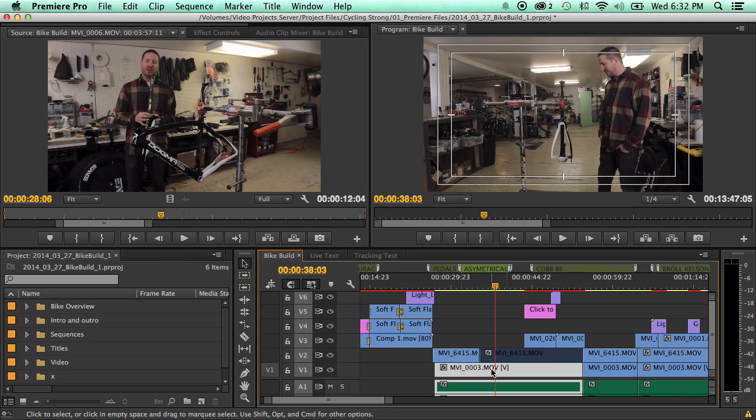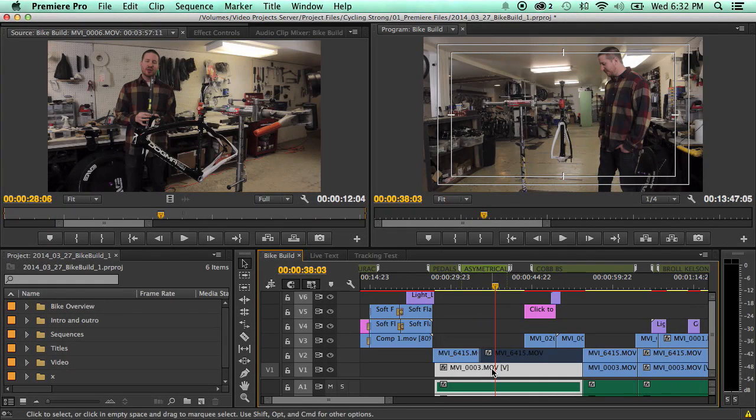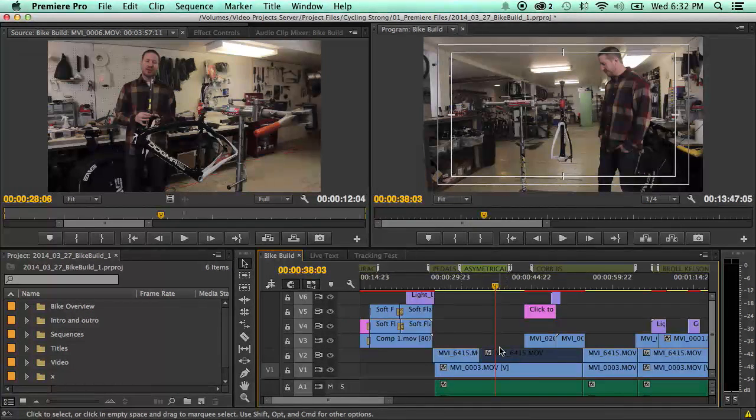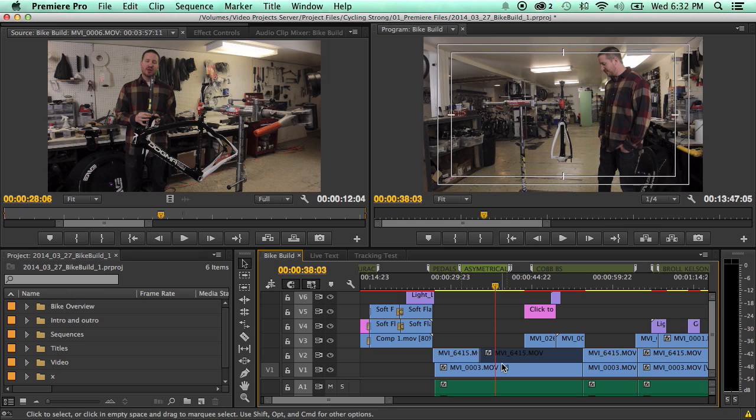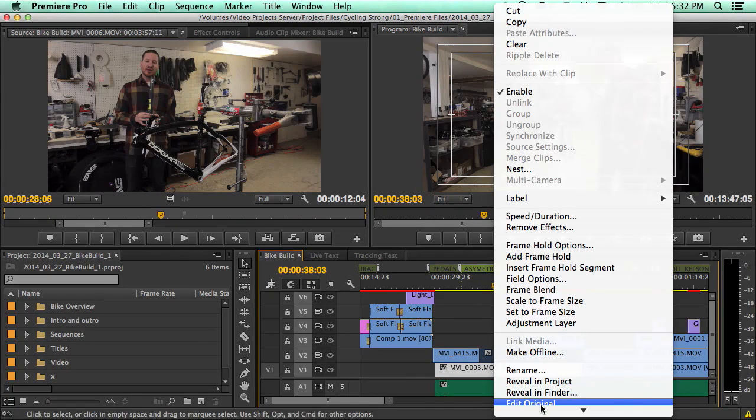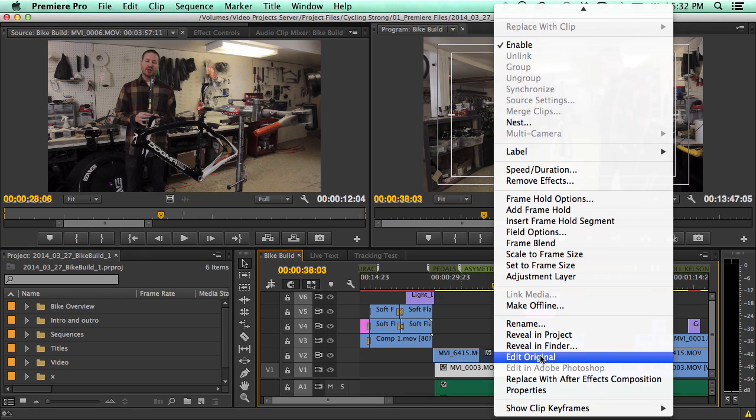You apply the effect to the Master Clip and it applies it to all of these. Fortunately, using Master Clips is extremely easy to use. You have to first find the clip that you want to do in the source bin, so you can either go in the source bin if you know where it is or you can go here, right-click, and go reveal in project.